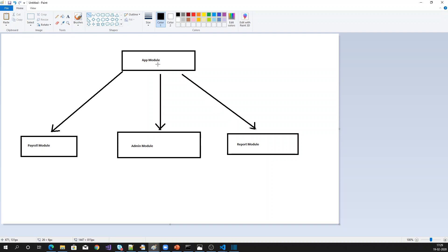That is the strategy way of loading the module. You can load all the modules required after loading the app module, or you can load modules only on demand, or you can load only the admin module and let the rest use lazy loading. First we will see how to load all modules and how to define lazy loading in Angular.